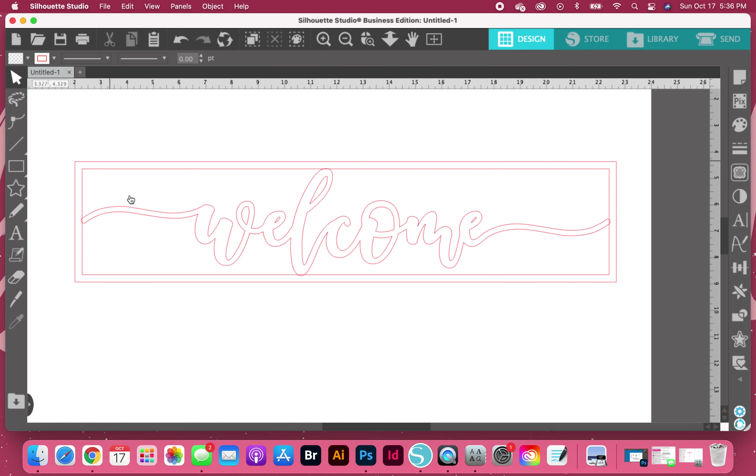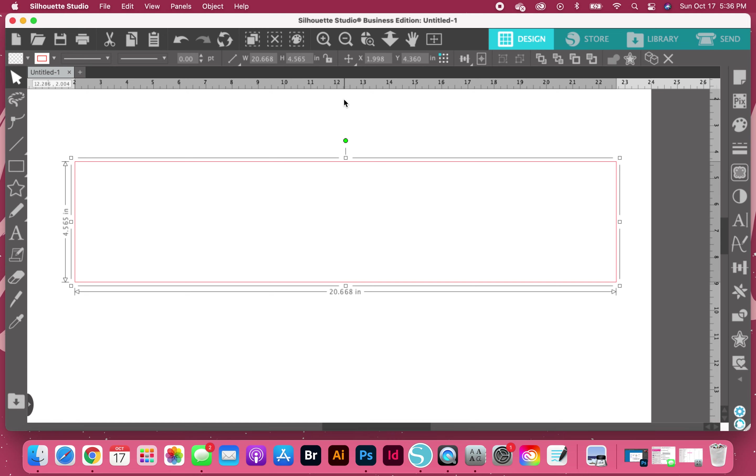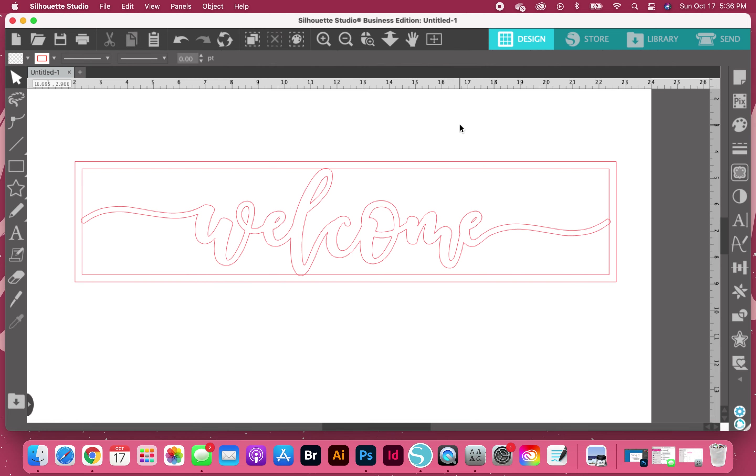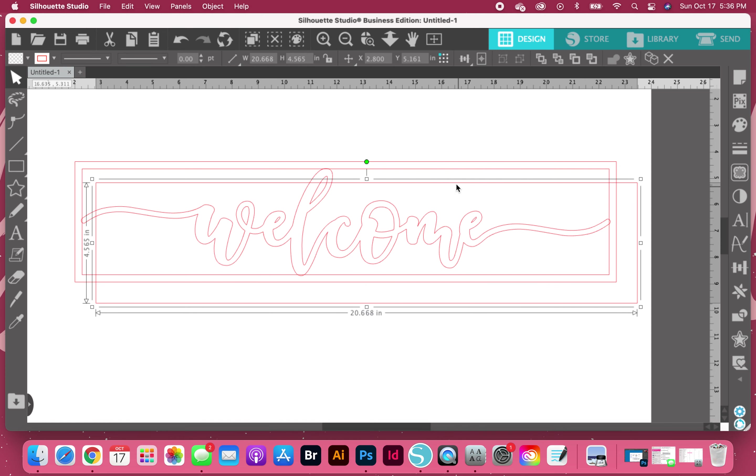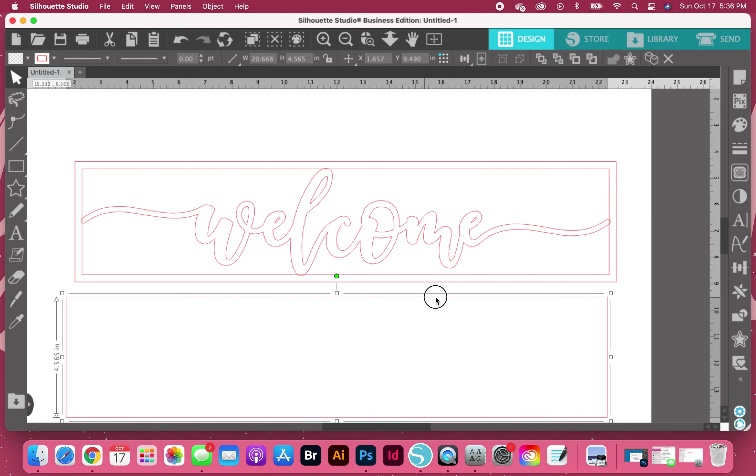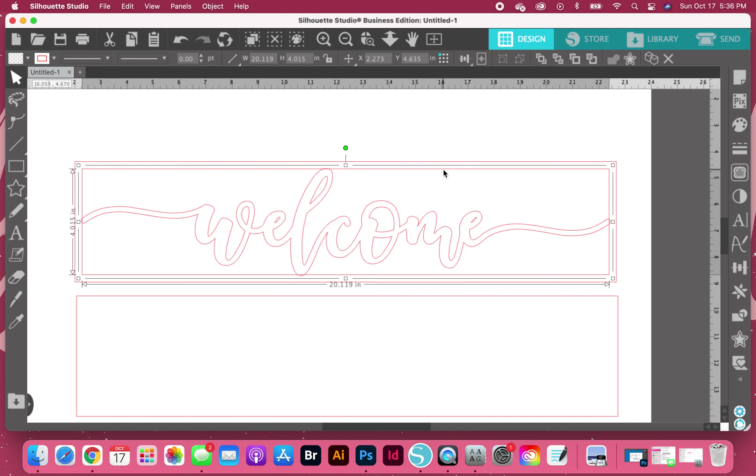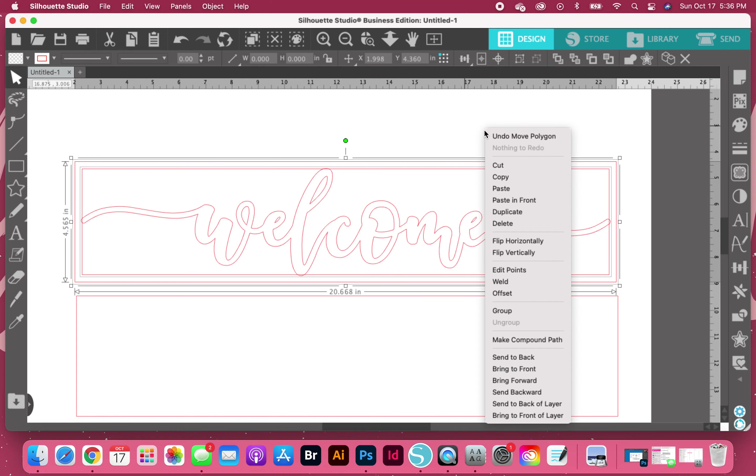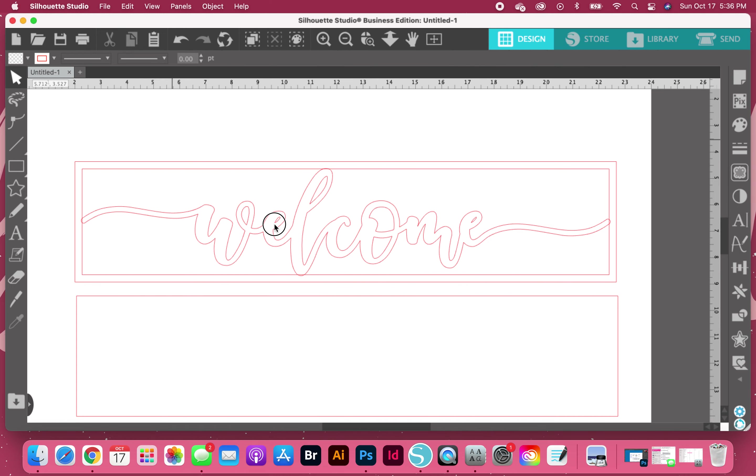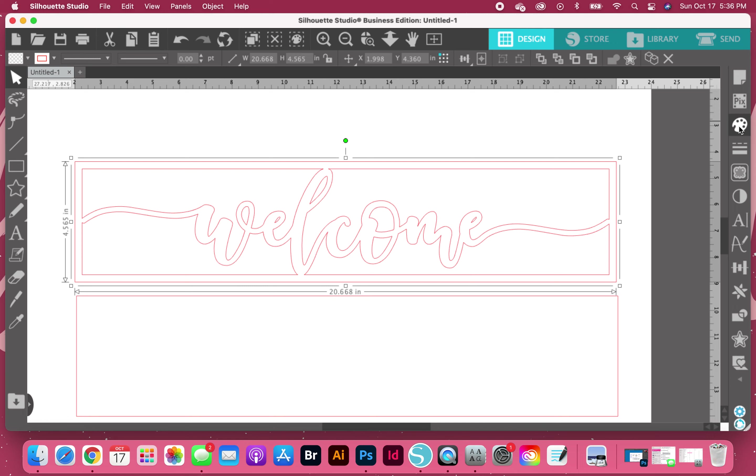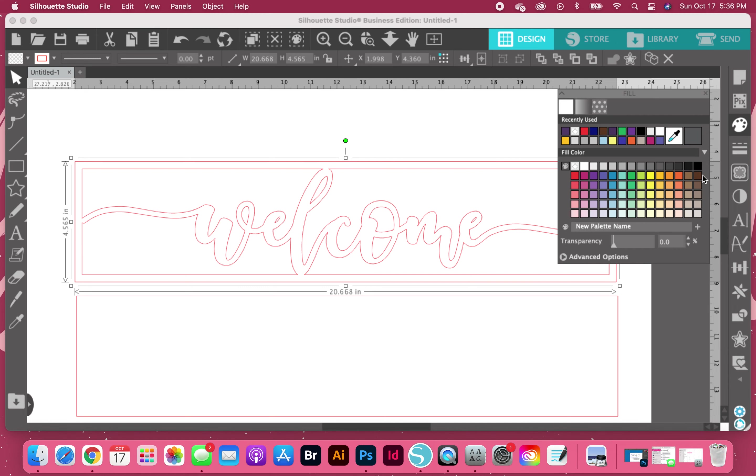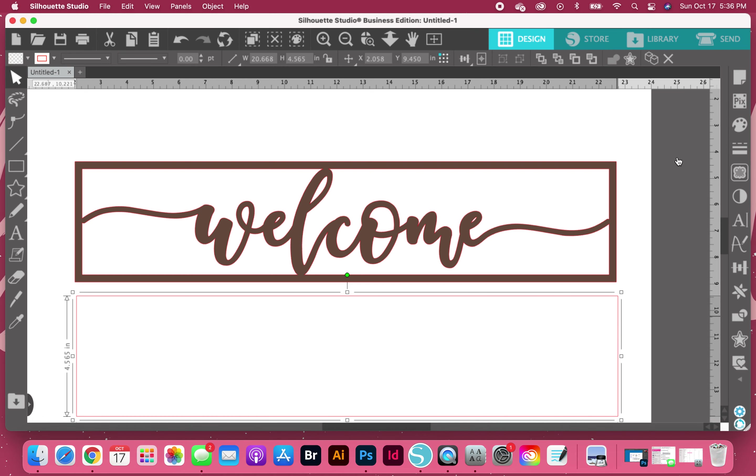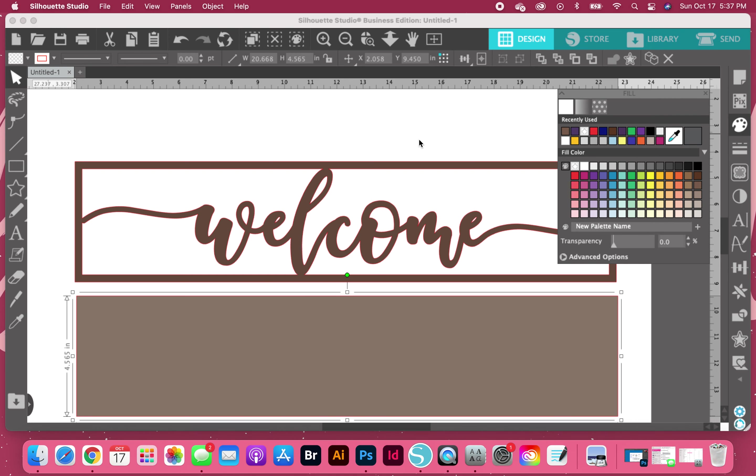Then what I'm going to do is I'm going to grab all of these and weld them. Actually I take that back. I'm going to take this back piece, copy and paste it. This is going to be my backer. Then I'm going to grab my first box, my second box, I'm going to make a compound path. Then I'm going to grab both of these and then weld them together. I'm going to add some color to that one, some color.